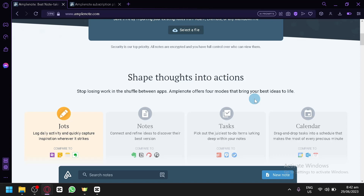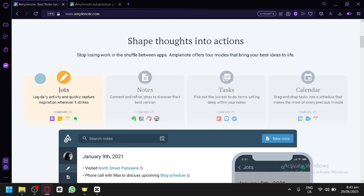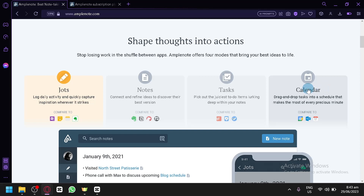These features are comparable to other platforms out there. For Jots, you can log daily activity. For Notes, you can connect and refine ideas. For Tasks, you can pick up to-do items. And for Calendar, you can drag and drop tasks into a schedule.